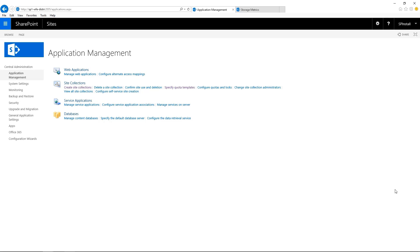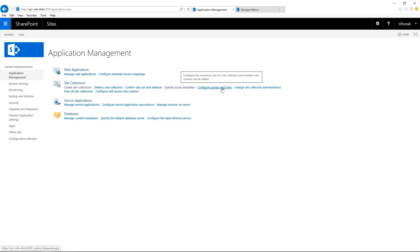And we know already that we applied this quota template at 5 gigs to a site collection. So if we want to have this site collection at 10 gigs, we need to modify it manually. And to do that, go to Configure Quotas and Logs.